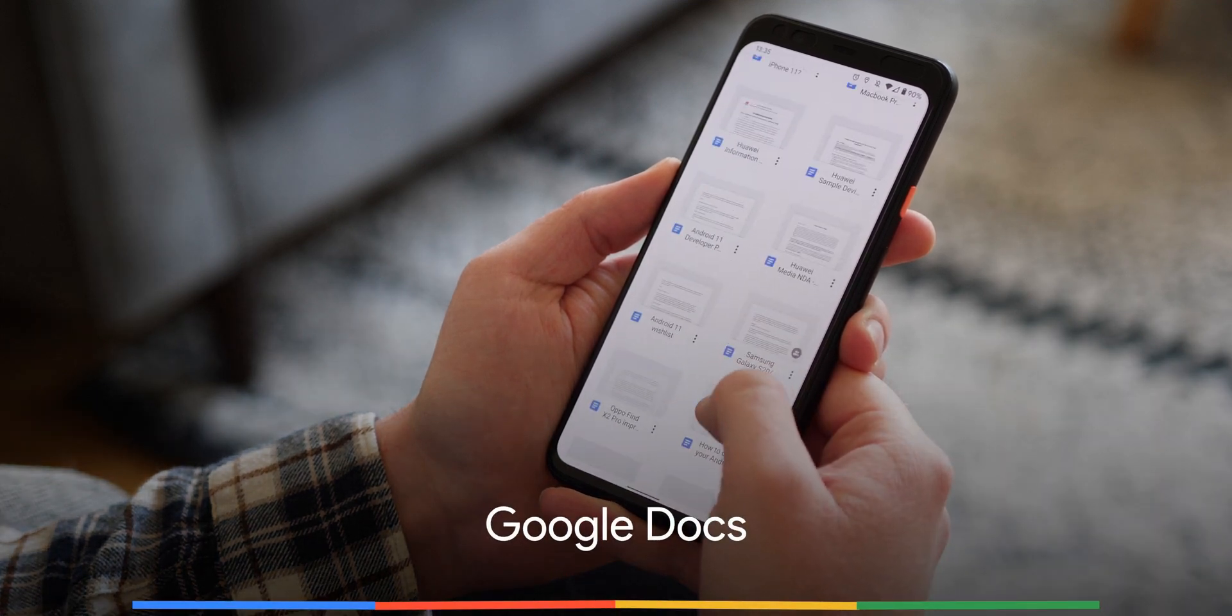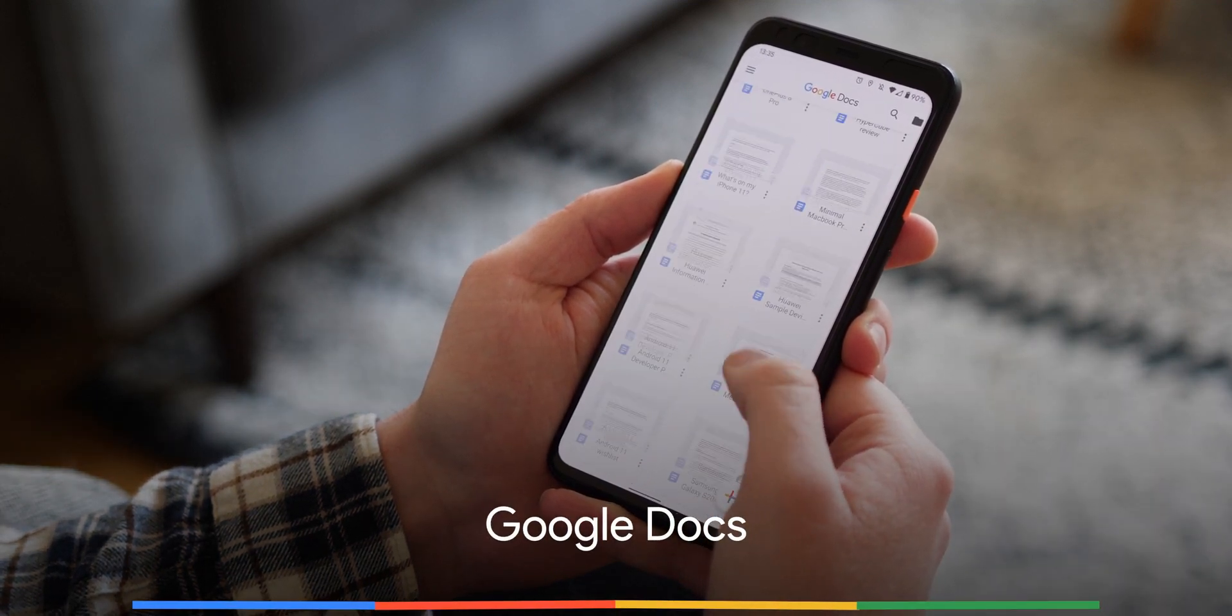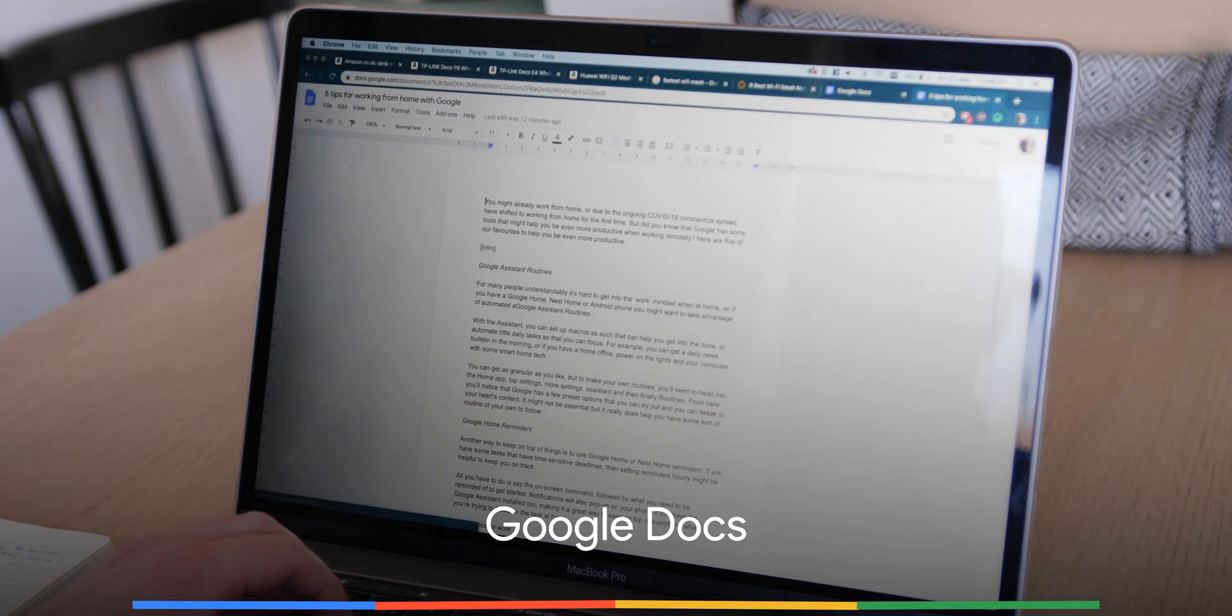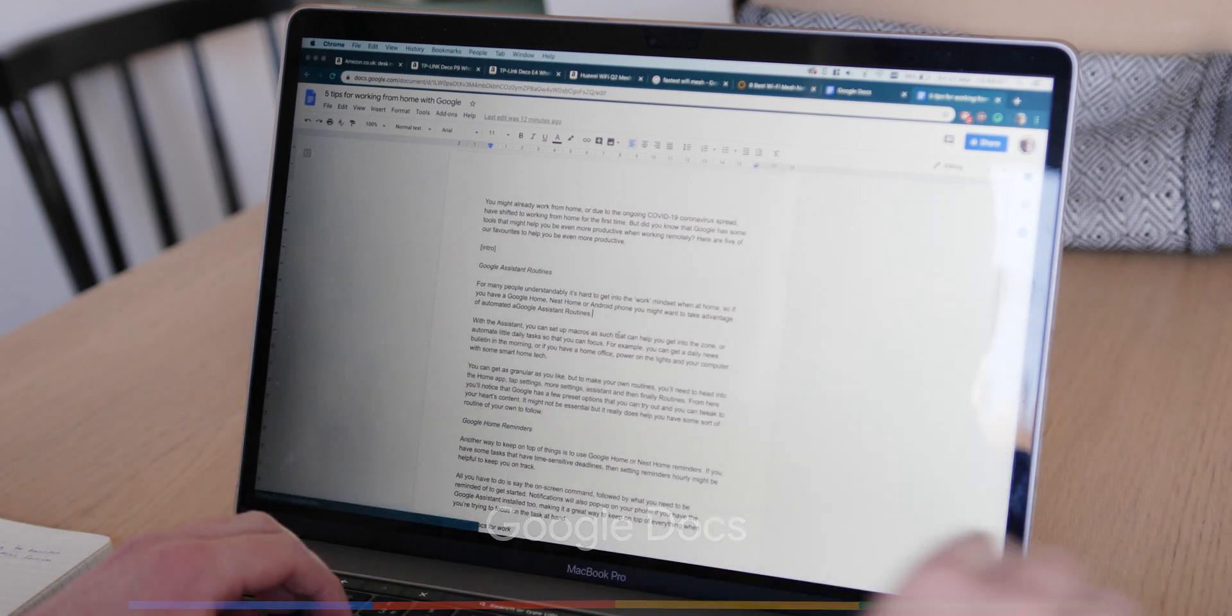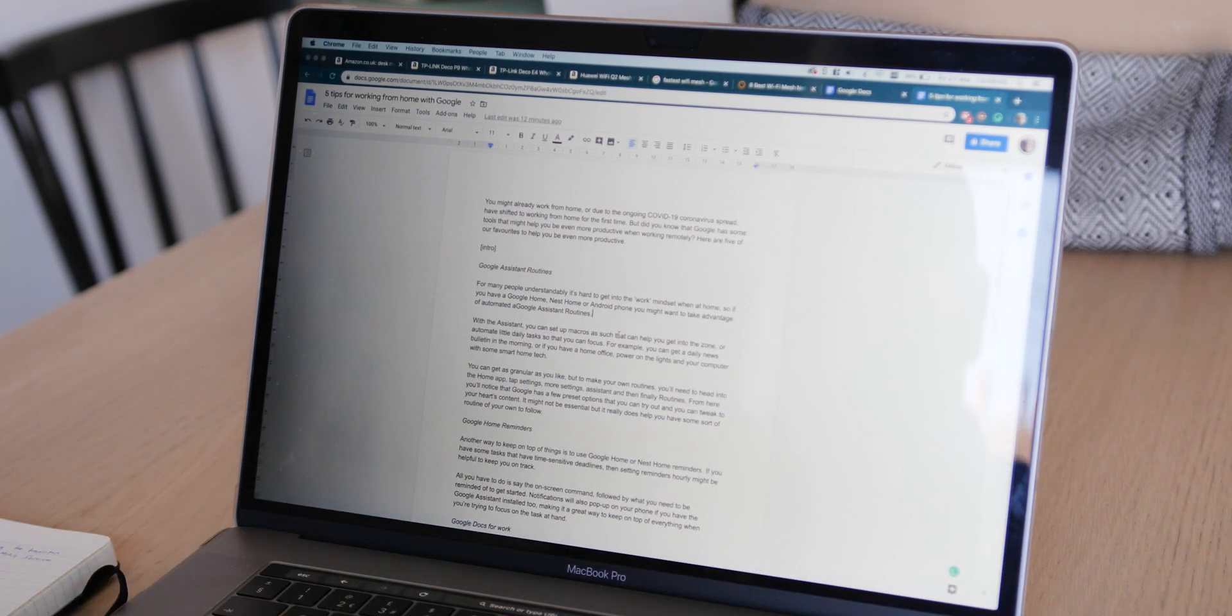You may already use G Suite and by extension Google Docs, but with offices now working remotely, Docs is a fantastic office replacement tool that not only links with your Google account, but gives you a ton of neat features all for free.